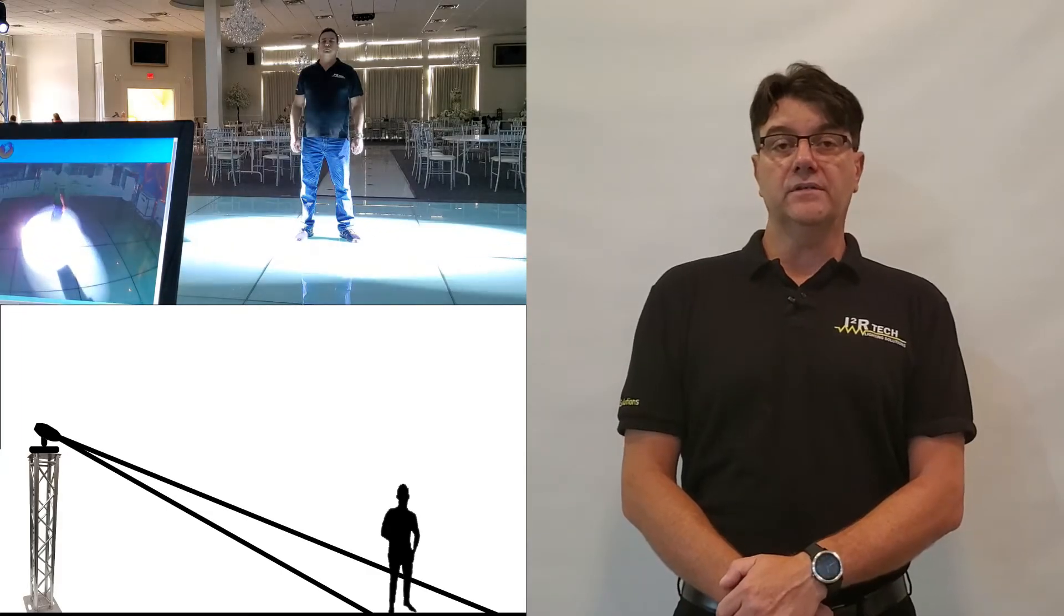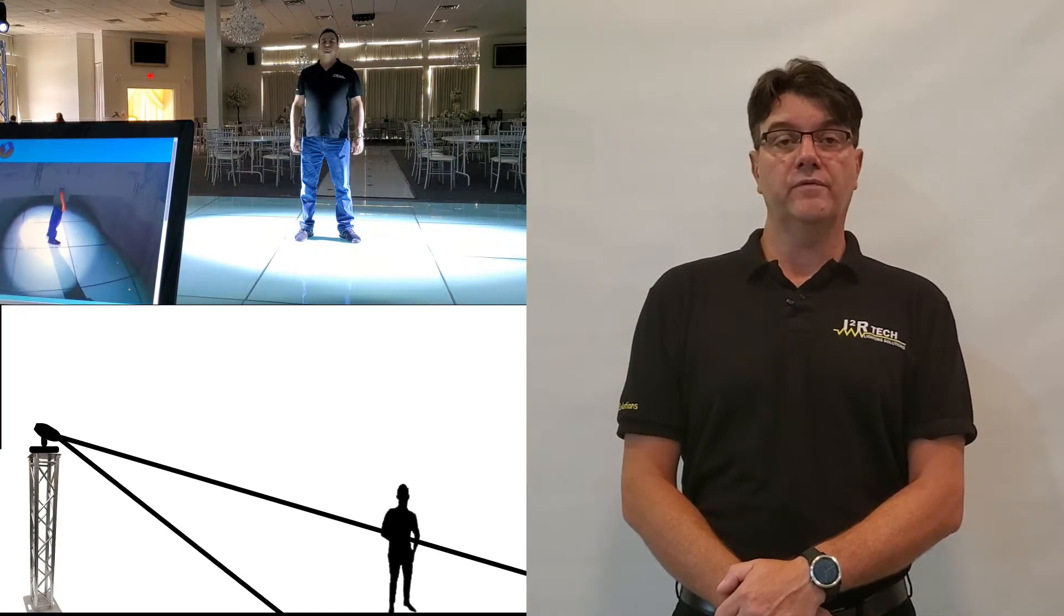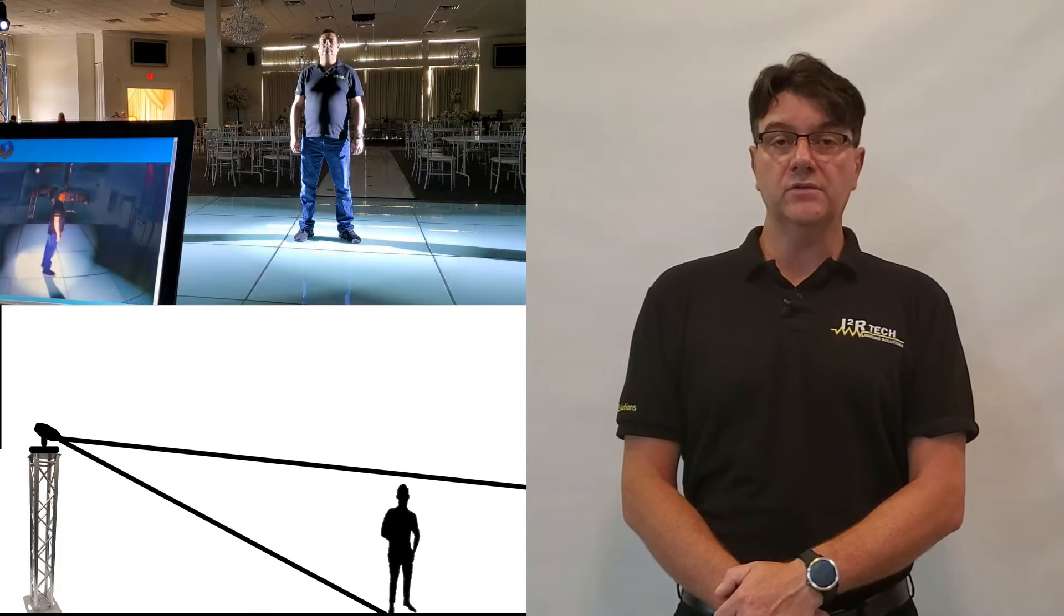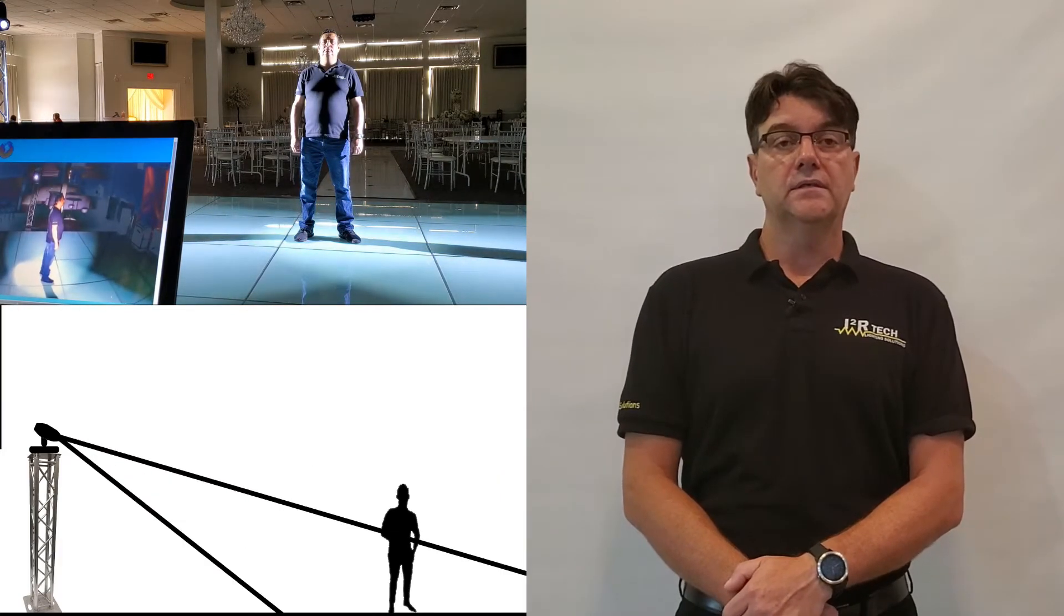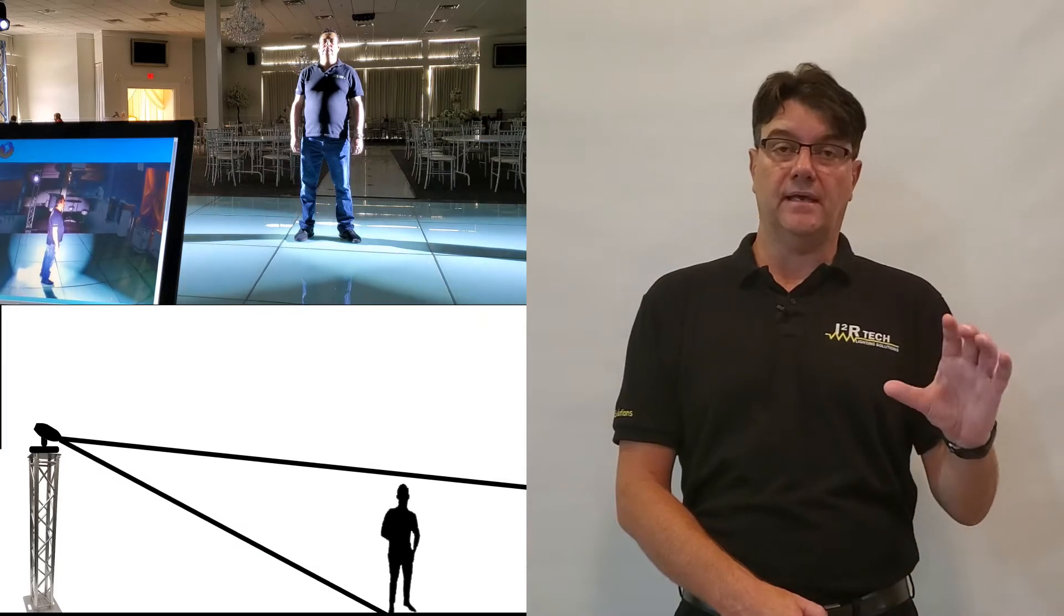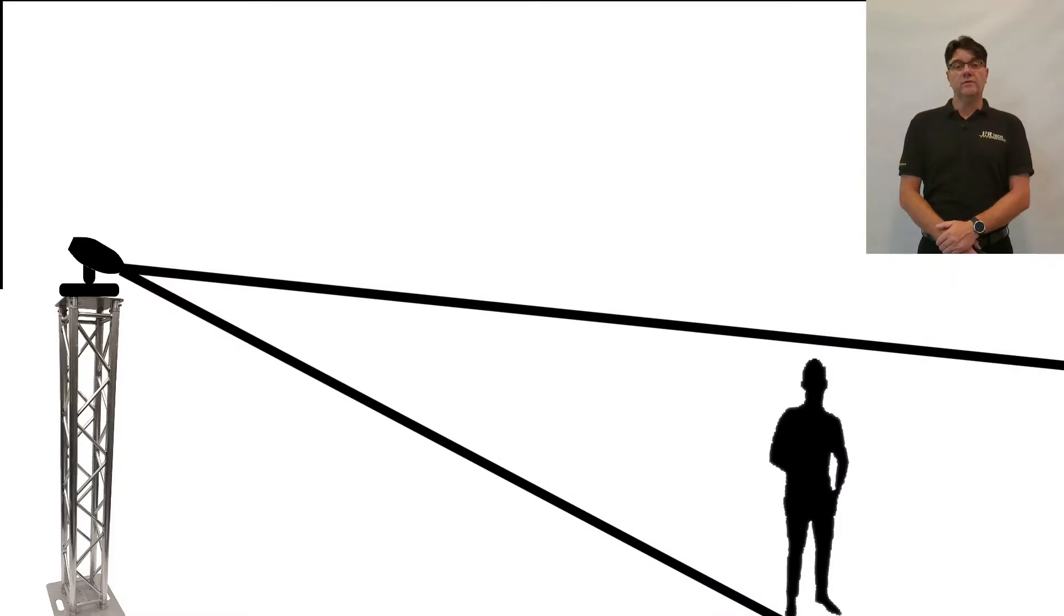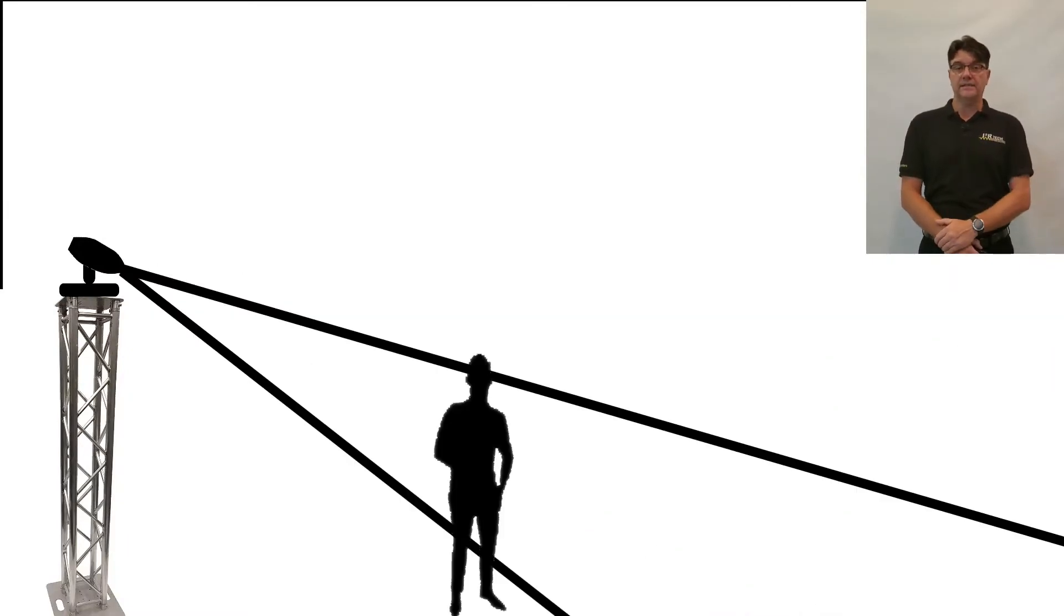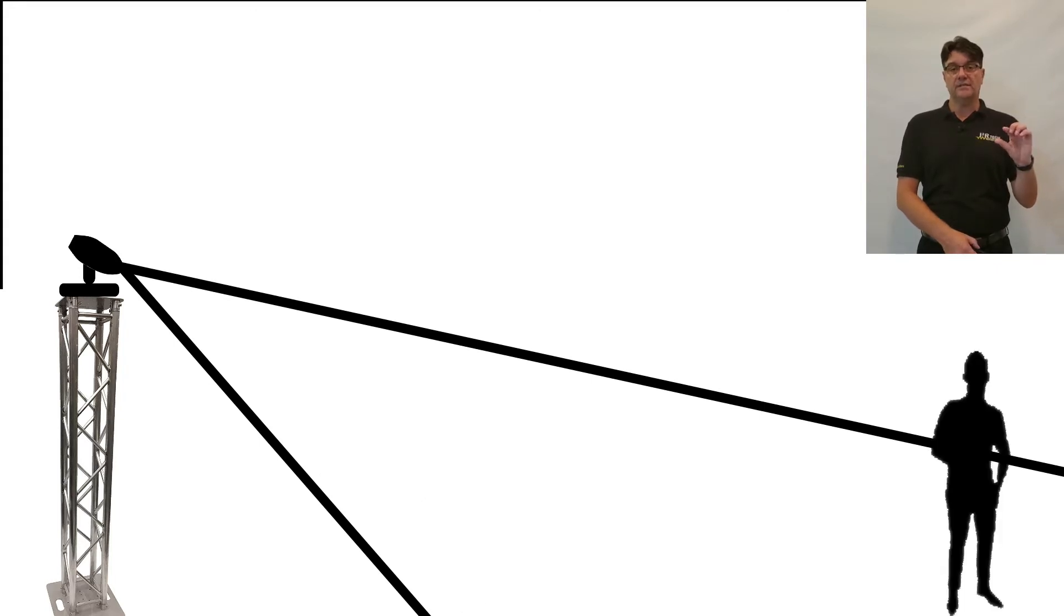A very valid reason of why you want to use a moving head with a motorized zoom to do follow spotting, so the beam angle can be adjusted to the target size. Okay, now let's add some complexity. If the target moves closer or farther from the light, then the beam angle needs to be adjusted accordingly.